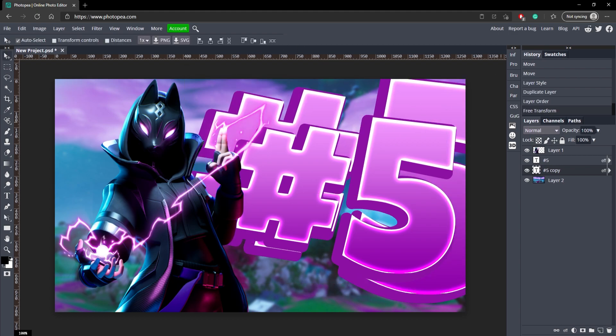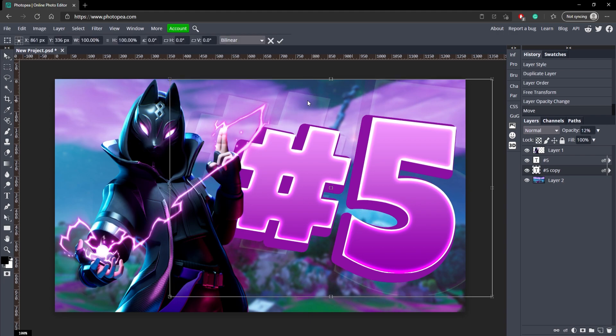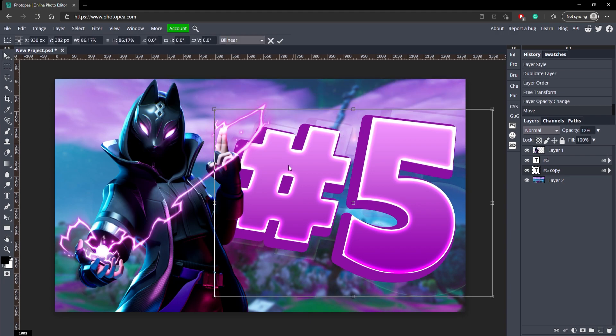Now go over here to Opacity and turn it down. And you can adjust it all to make it look right. Like, that might be a little bit too big, but just to give it some more depth to it.